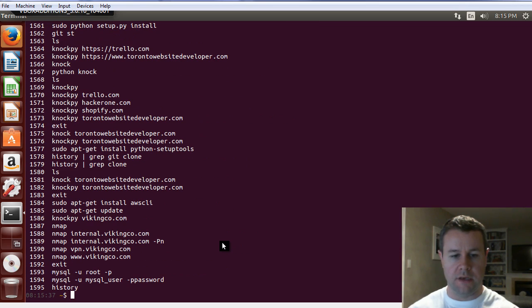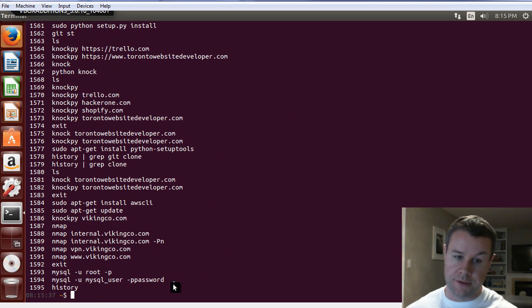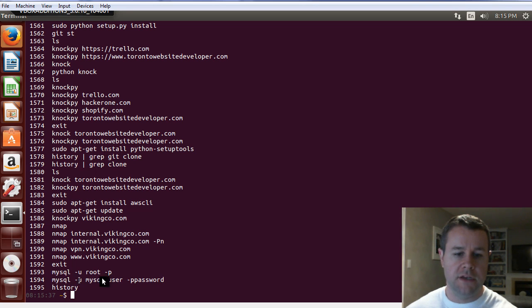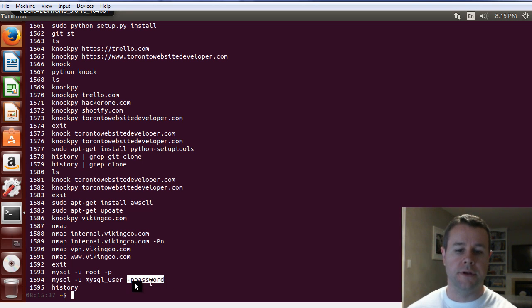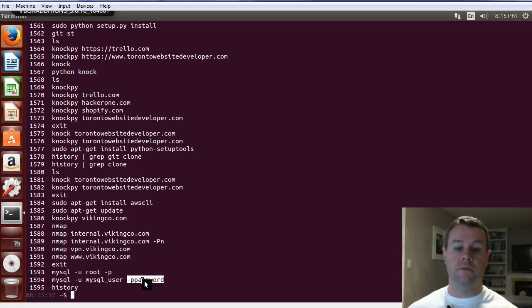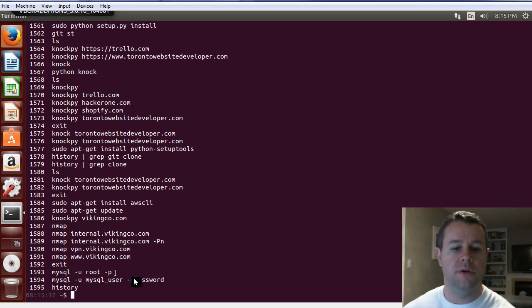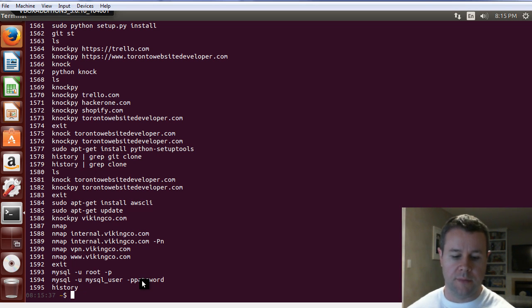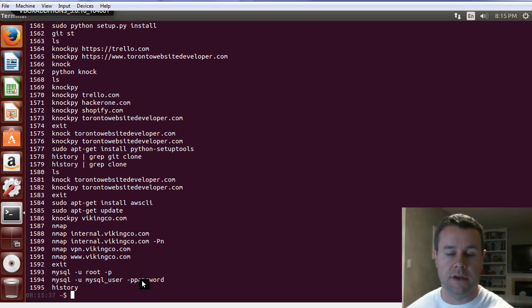And just before we sign off, if we look at history of my commands, you can see a whole bunch of other stuff I was doing for the tutorials. But here, most notably, 1594, you can see the actual password. Whereas, when I logged in as root, you don't see the password. So, that's why you typically do not do this. Always pass in -P and then type in the password yourself or set up some other command to have that done for you.